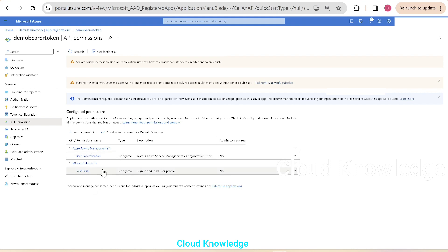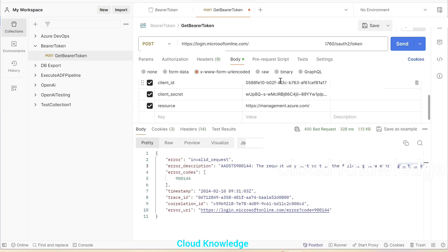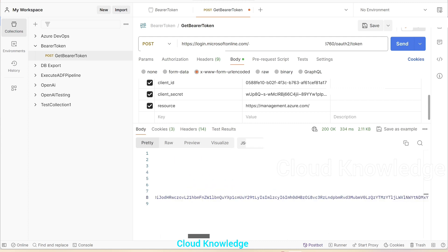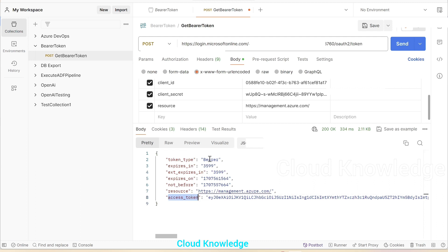We've added two API permissions. Now in the Postman request, we can add the next key as 'resource' with the value 'management.azure.com' or 'Microsoft Graph'. We are now ready with the POST request to get the bearer token for Azure resources. We'll click Send. In the output, we can see the 'access_token' field — the value of this access token is shown here. This token is of type bearer, expiration details are given, and the resource name we provided is listed. These resources can be accessed using this access token in Azure.